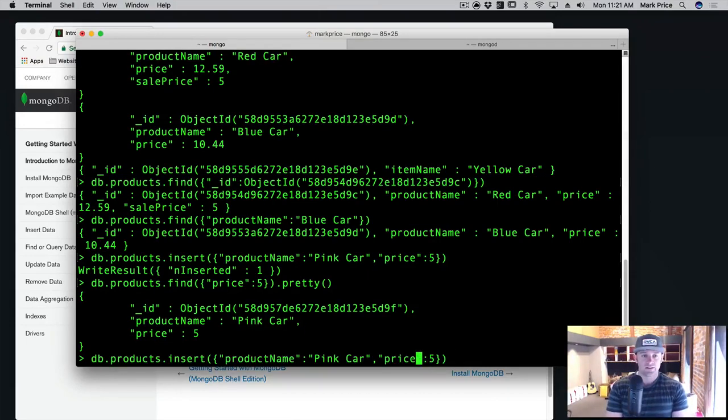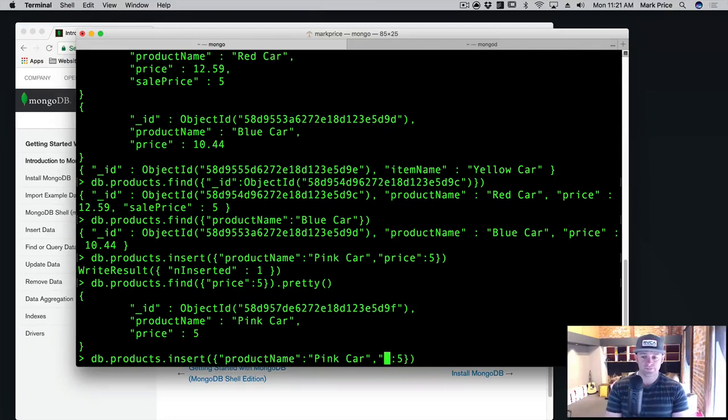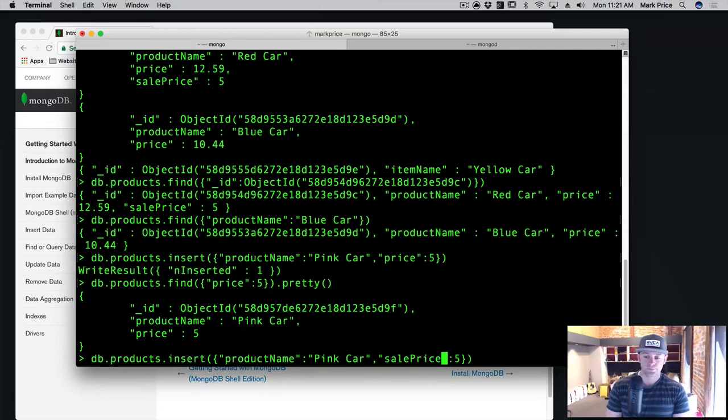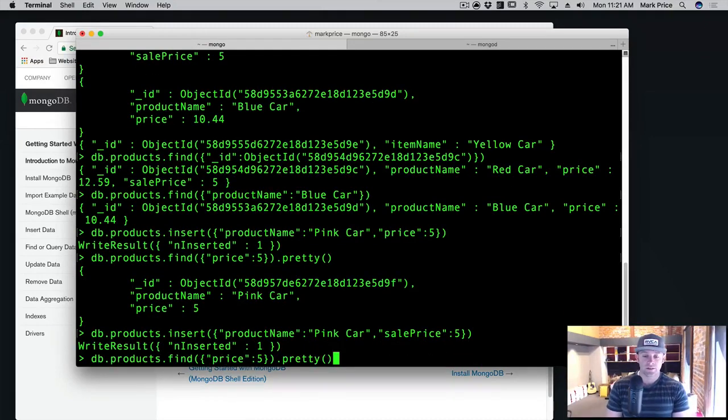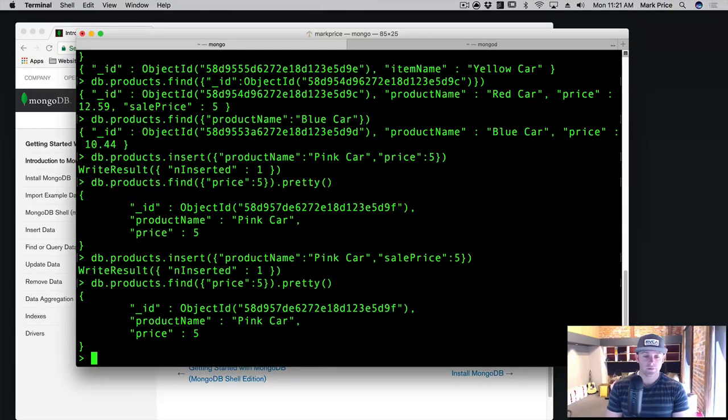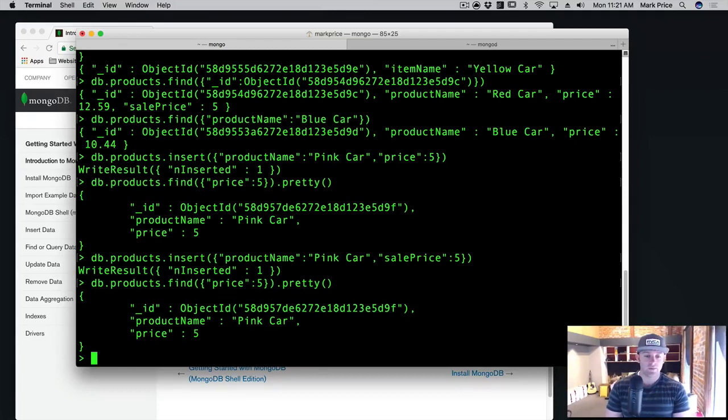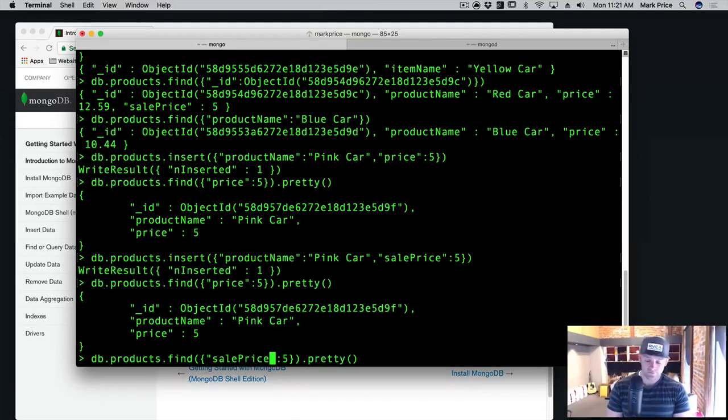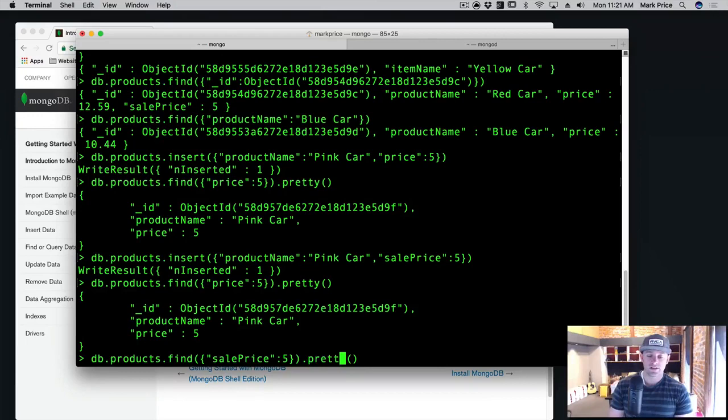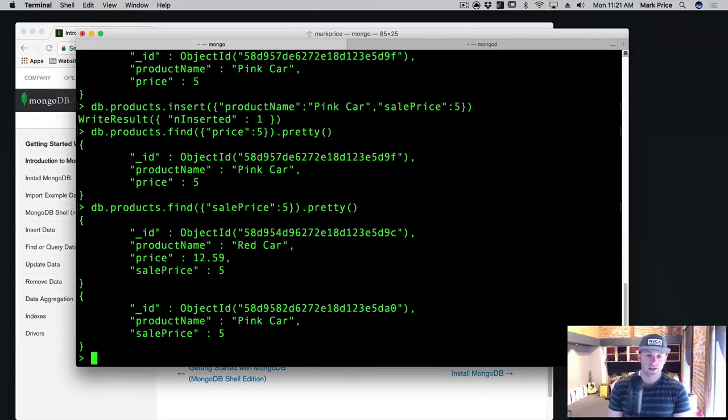And this time I wanted the sell price. Okay. Again, our data is kind of bad now, but that's okay. The point is we want to find all objects. Oh, and we want to find all objects where the sell price is $5. There we go. Okay. So db.products.find where sell price is equal to $5. And now there's multiple products.